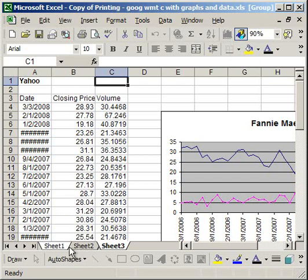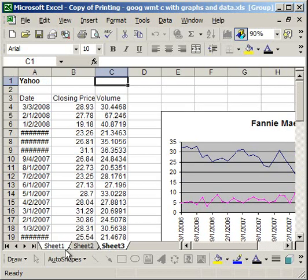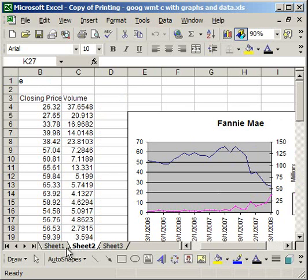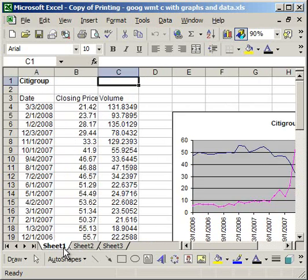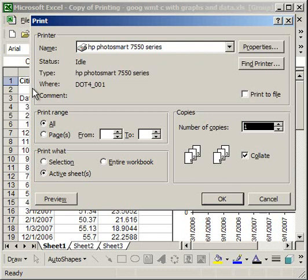Now, if I want to print the entire workbook—all three worksheets—I can either click Sheet 1, hit Shift, click Sheet 3, then go to File, Print, Active Sheets.